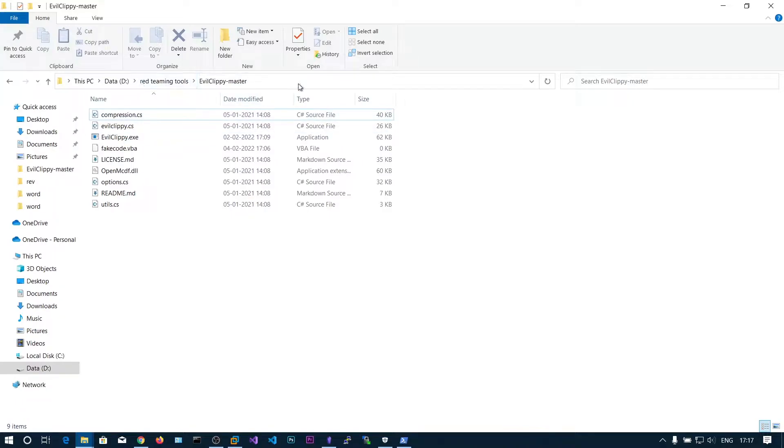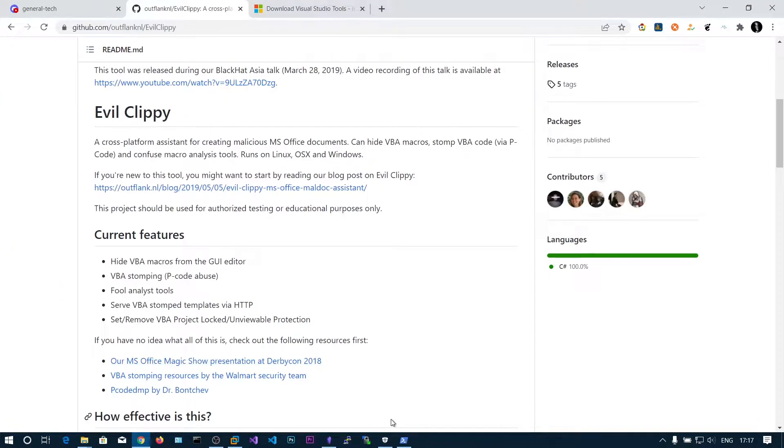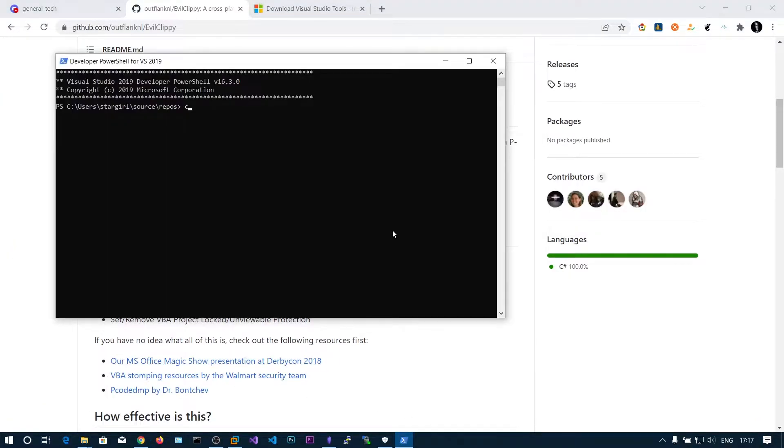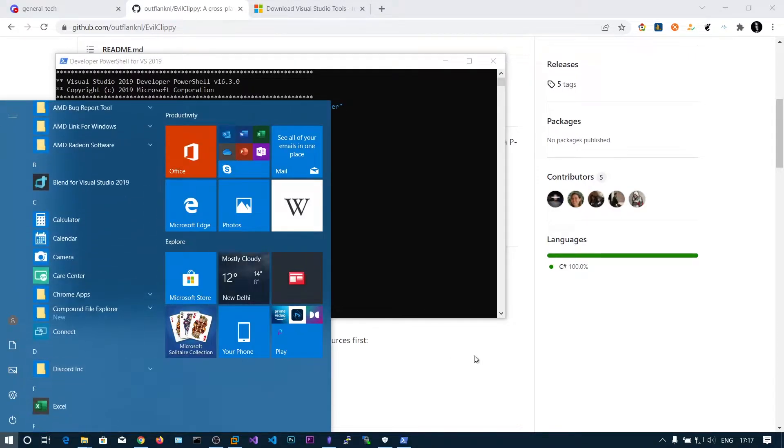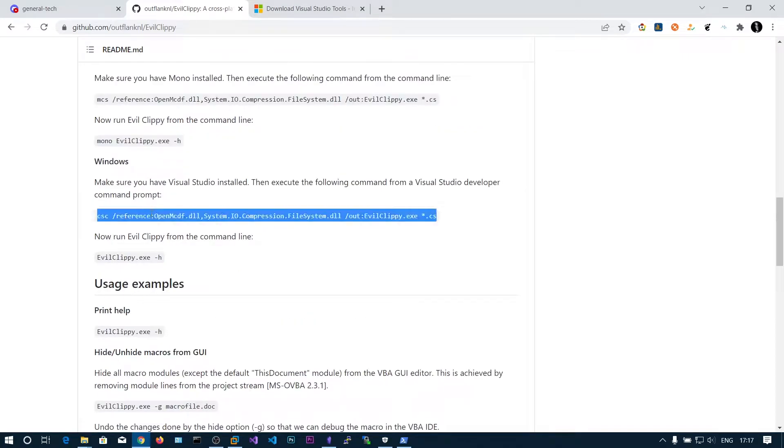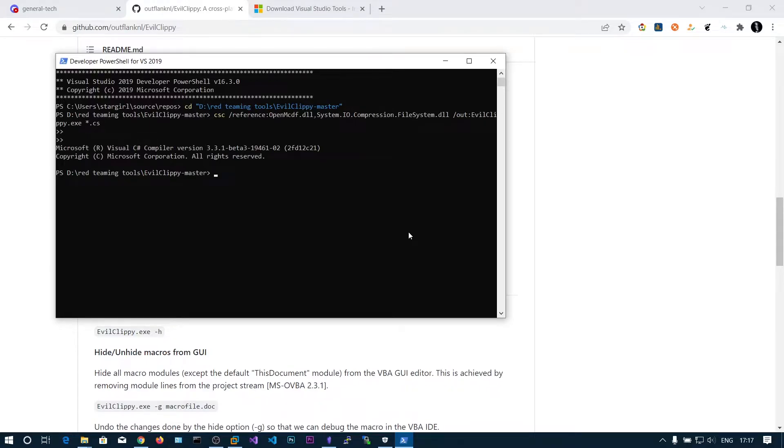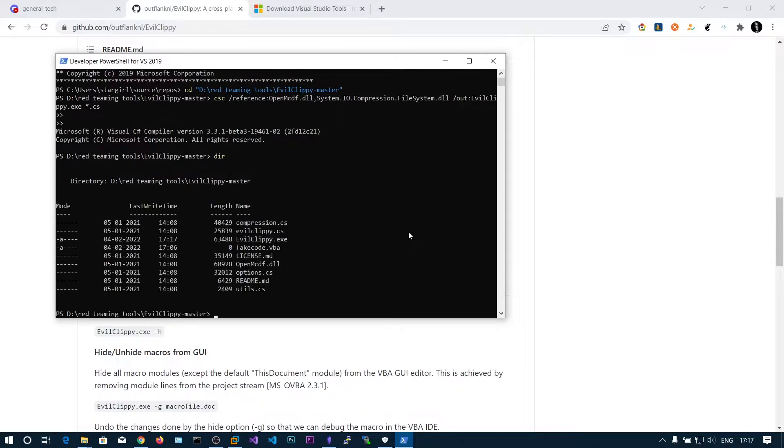Here is my folder. We can navigate to that folder and run this command to compile this into executable. Now you will have this EvilCreepy.exe.